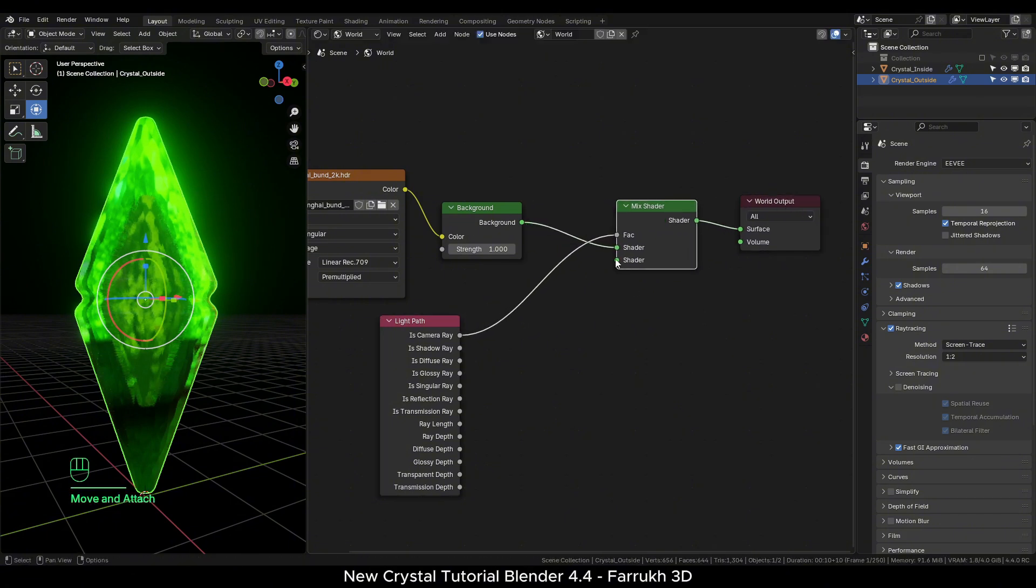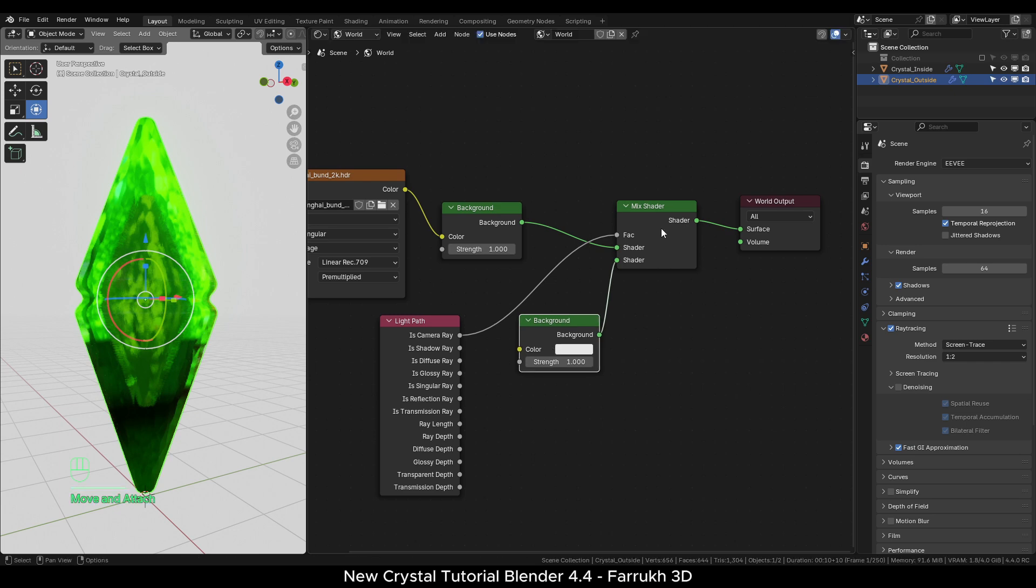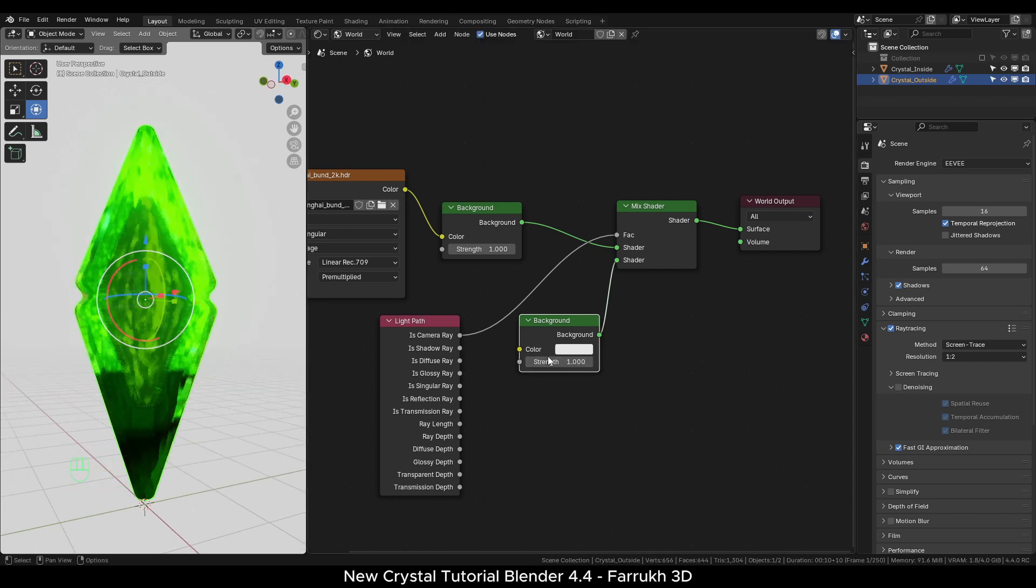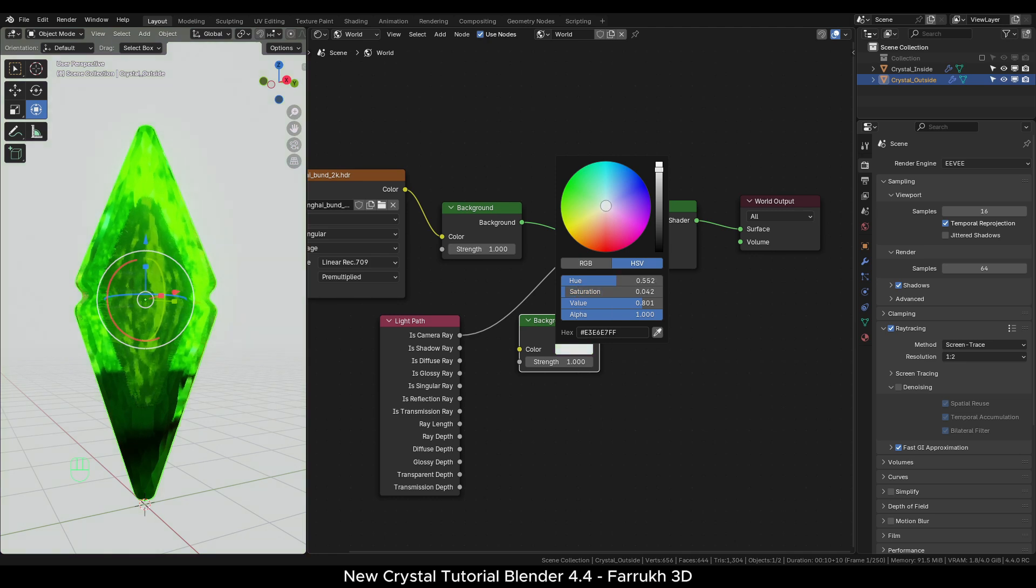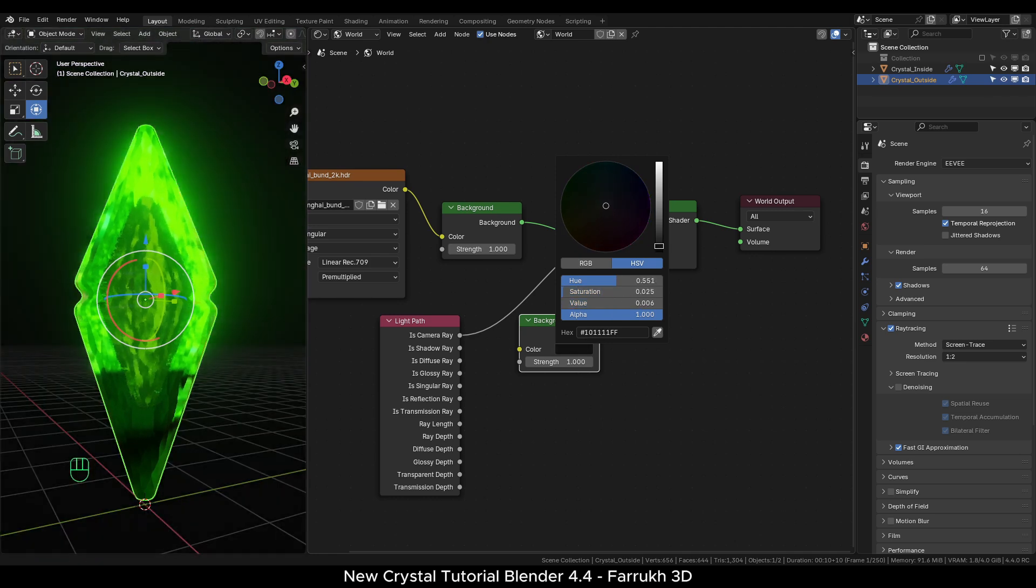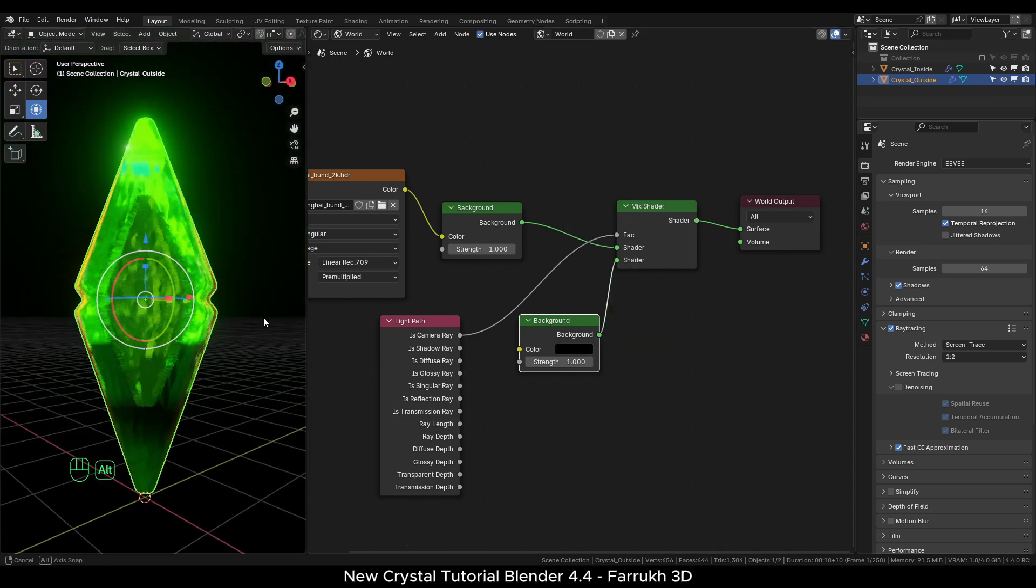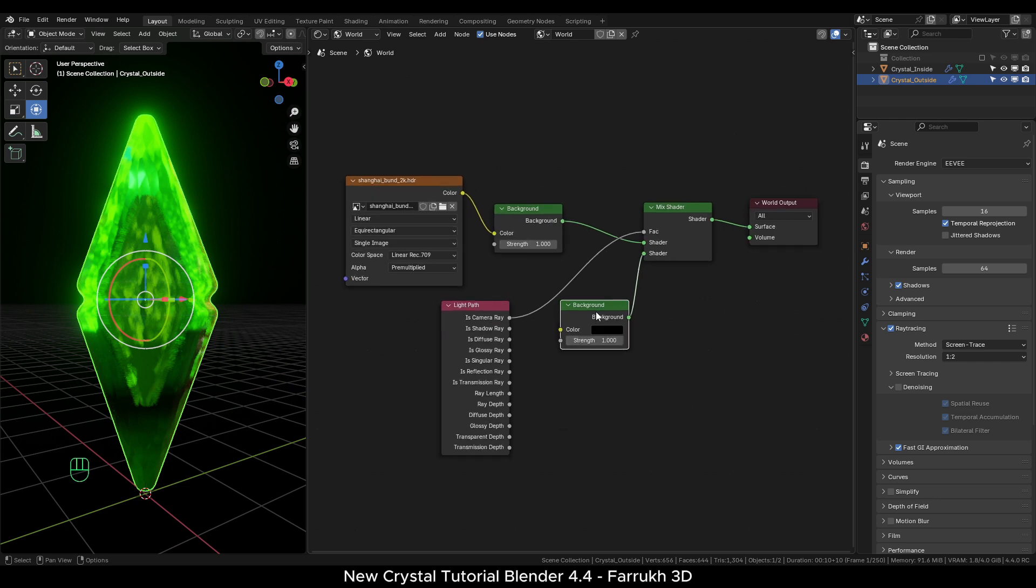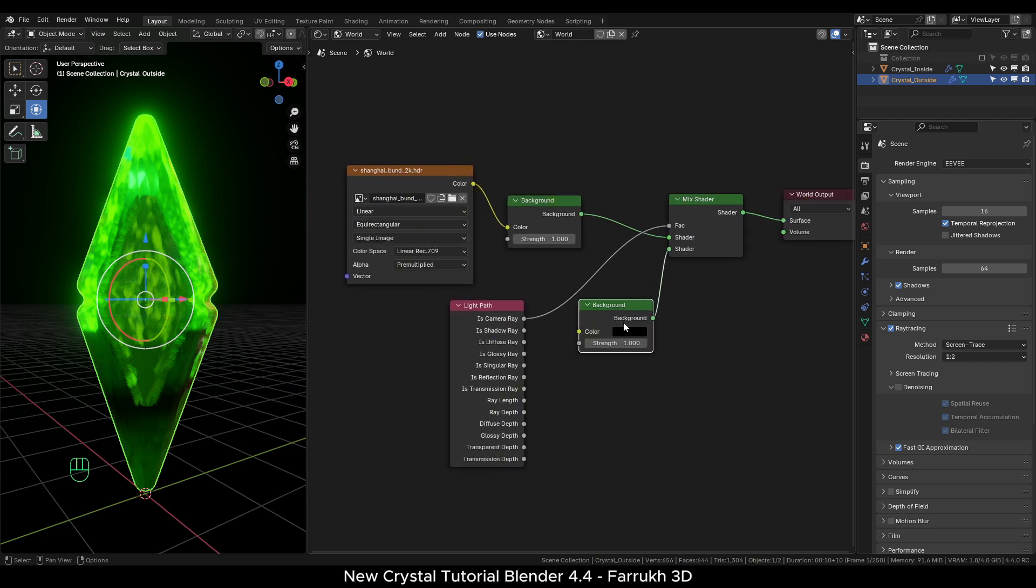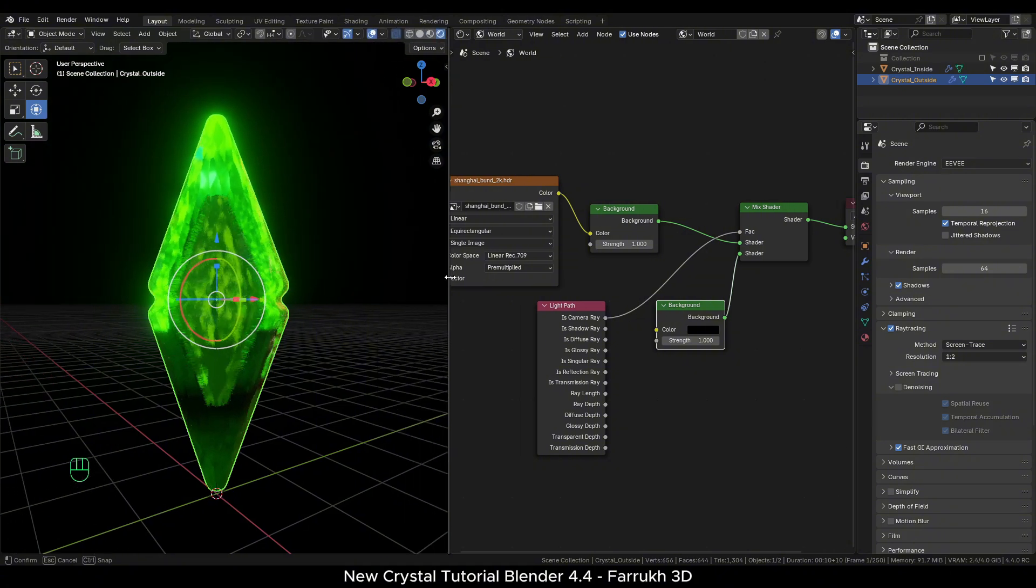From the second shader point of mix shader, drag out and add a background node. Here you can set any color you would like to use. I will be using black color. This layout I have always found useful when you just need the lighting from the HDRI image.